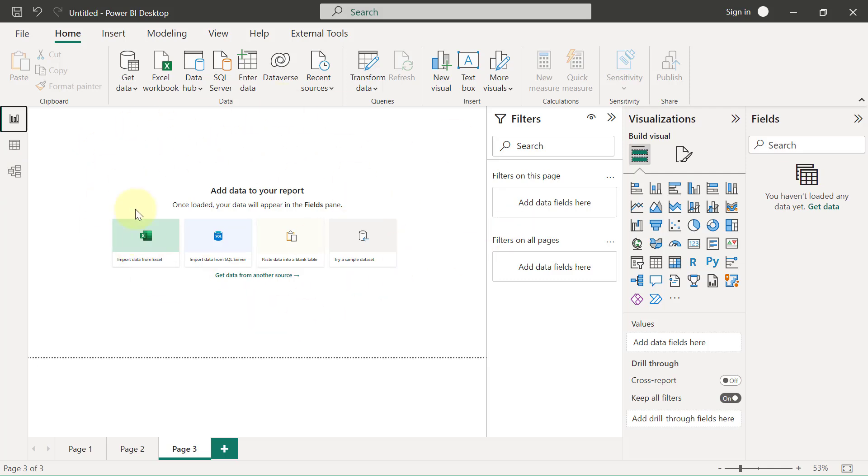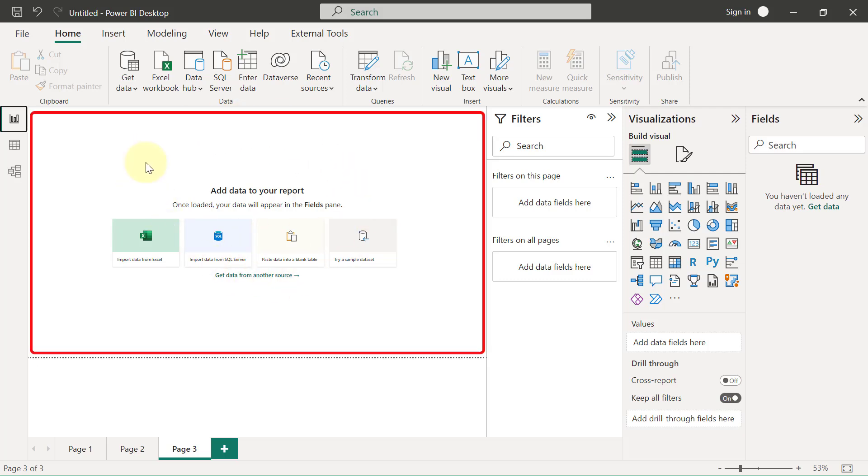One thing I haven't mentioned yet is the center of the page. This center of the page is what we call the canvas, and that's where we get to create the report. This is like the center of attraction. Everything we do in Power BI basically comes down to creating something on this canvas.